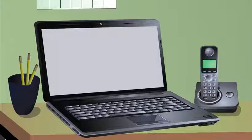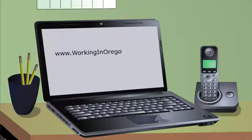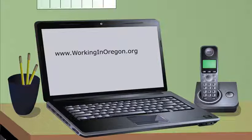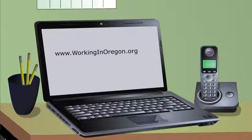The fastest way to file your initial claim is online at www.workinginoregon.org. If you don't have access to a computer, you can use one free of charge at your nearest WorkSource Oregon Center.